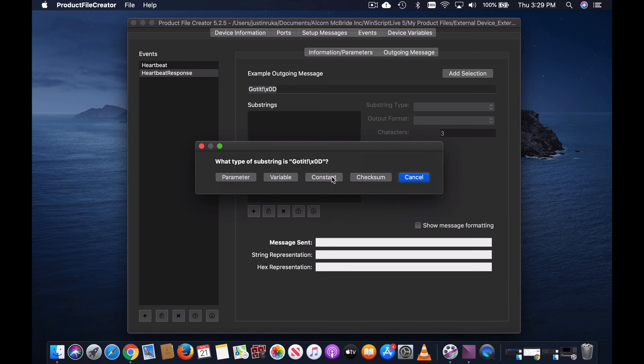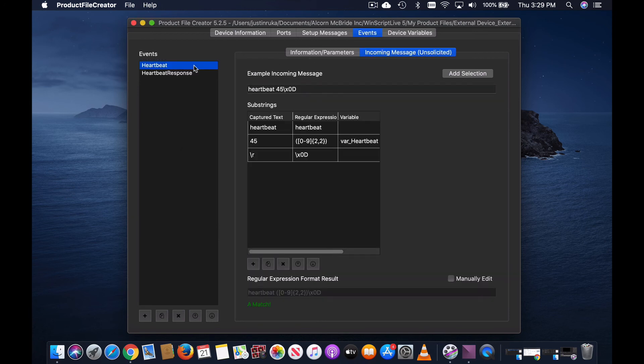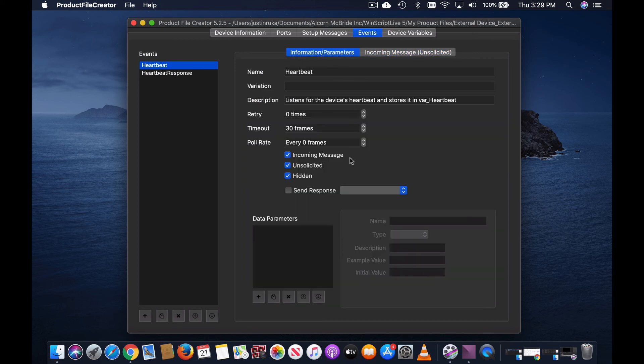Now to link these two events together, go back to your heartbeat event and check the send response checkbox and select our heartbeat response event that we just created.